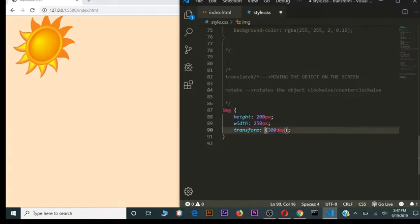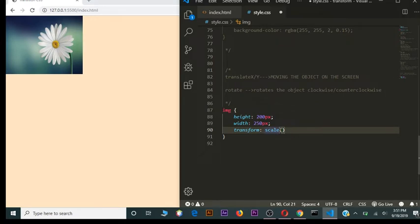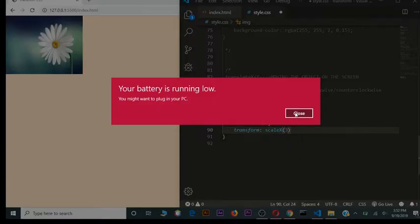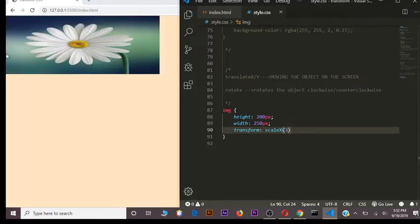Another method is `scale`. I've set a different picture to demonstrate. Scale also has `scaleX` and `scaleY`. With scaleX, we give it a number — for example, 3 will increase the size of the image by three times along the horizontal axis.